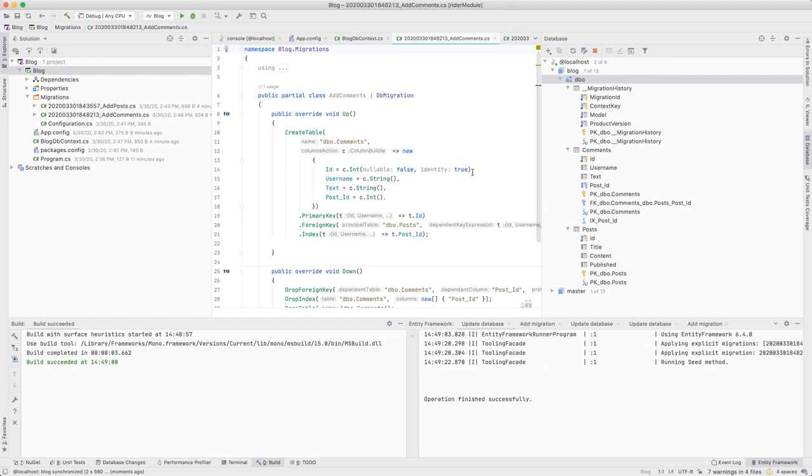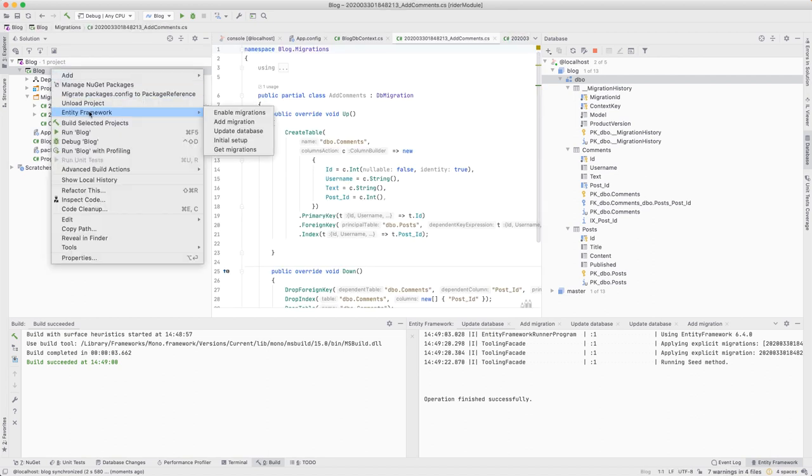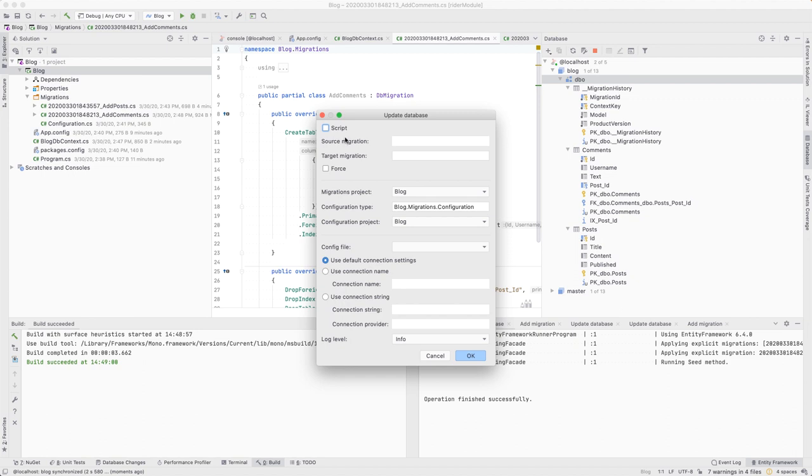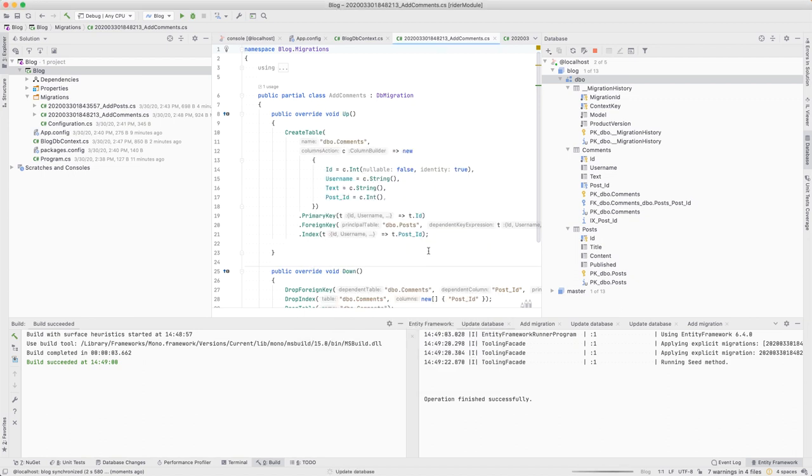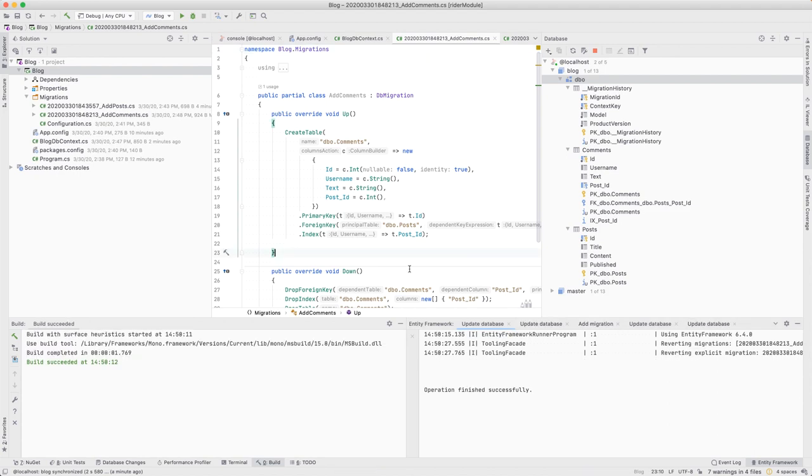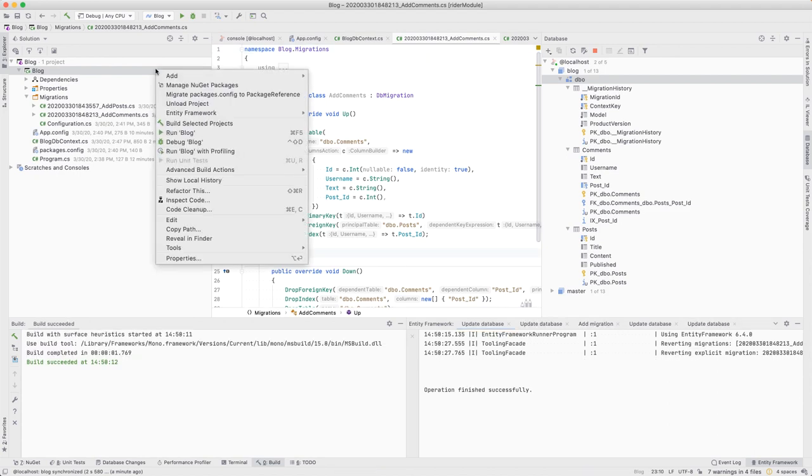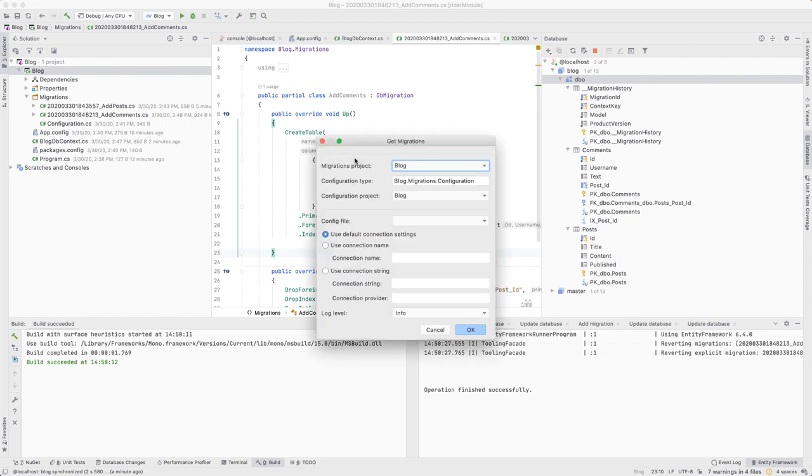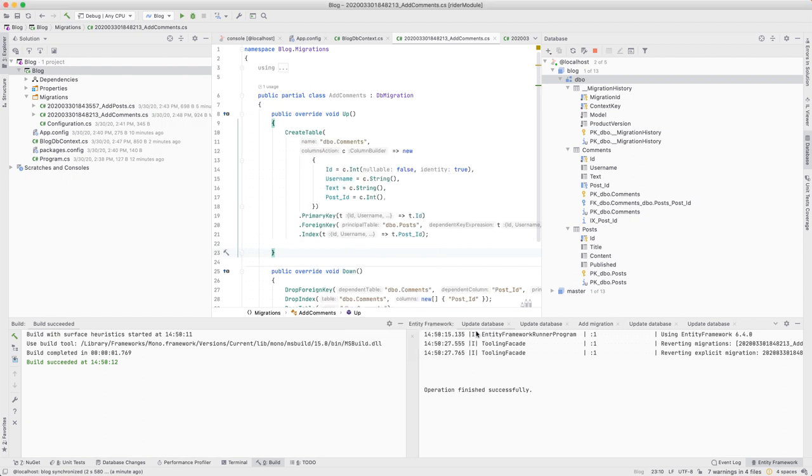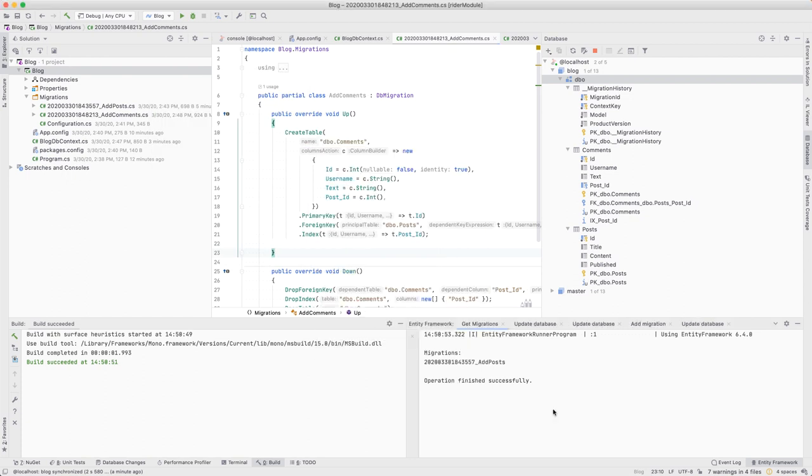Finally, Rider will let us roll back to a certain migration. In this case, let's roll back to before the comments were created. We can also ask Rider to get the current migrations found in migration history. Our database shows that only one migration has run so far.